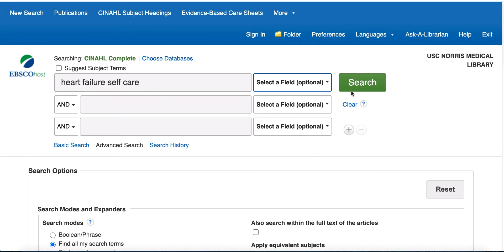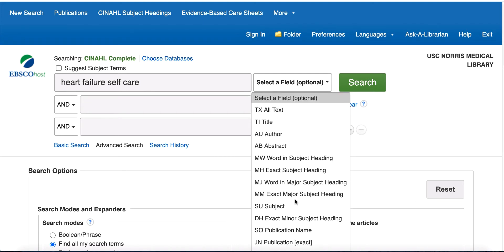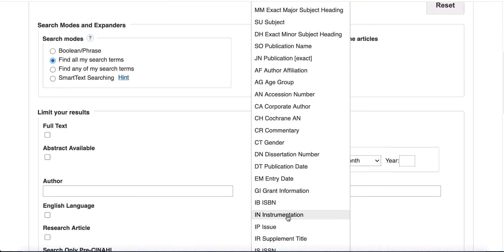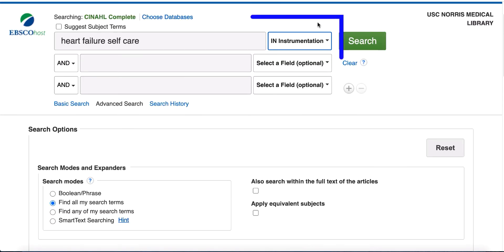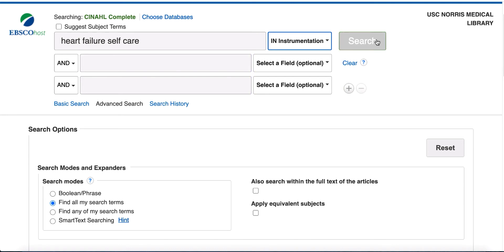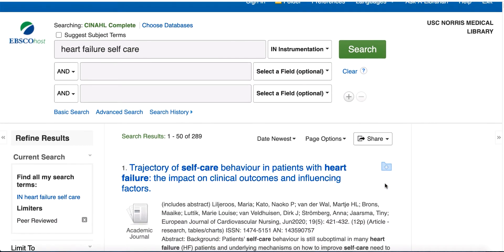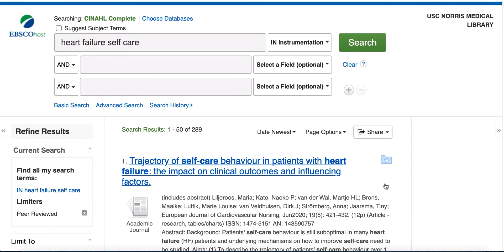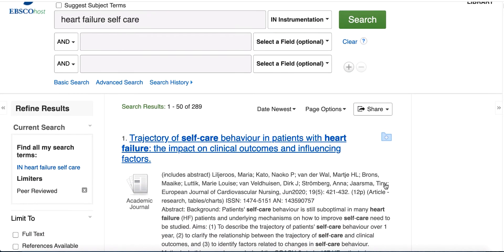Let's look for an instrument to measure self-care for people with heart failure. In advanced search, change 'select a field' to IN instrumentation. This will limit your search to articles that include research instruments.